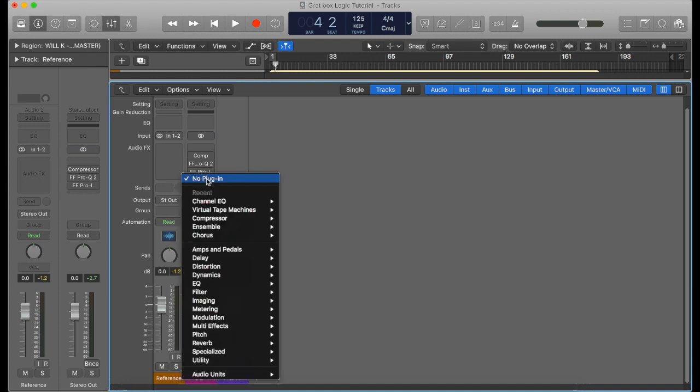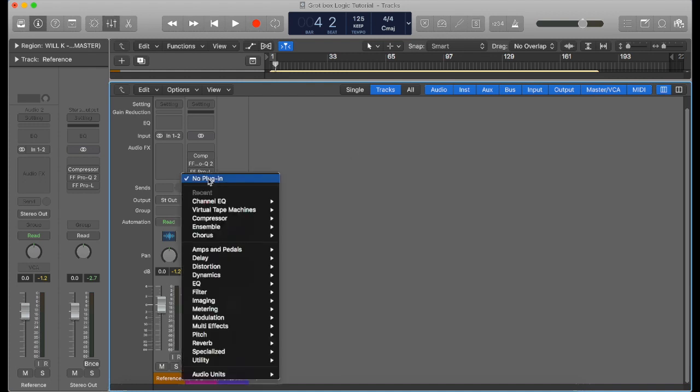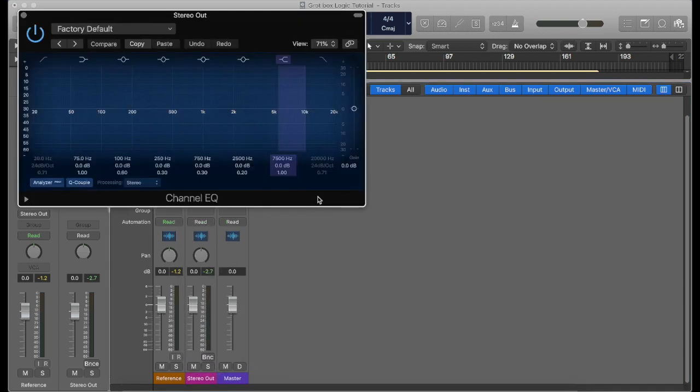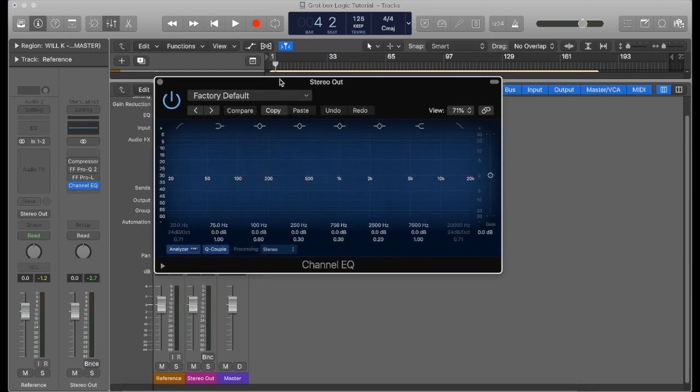That way we'll be able to show you what the effects the grot box has. So we'll open up a channel EQ in Logic, and we've got the frequency spectrum in front of us.